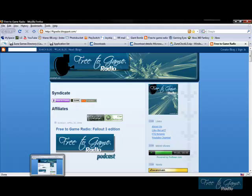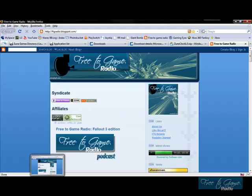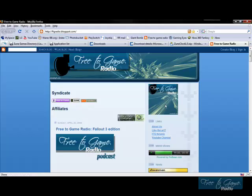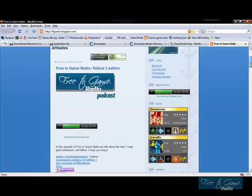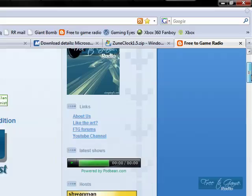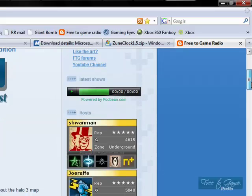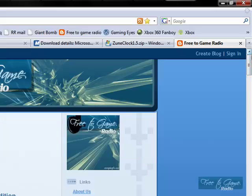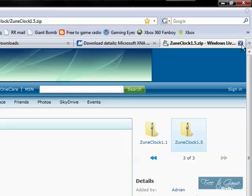So let's get started here. First of all, this episode was brought to you by fcgradio.blogspot.com. This is me and KJ, mine and KJ's podcast. I'm Schwan, he's Joe Raffi. Now let's get into it.